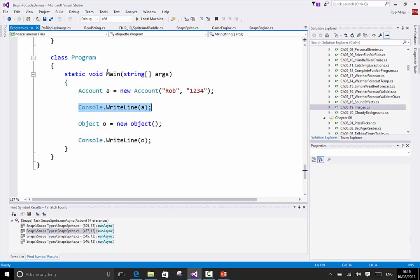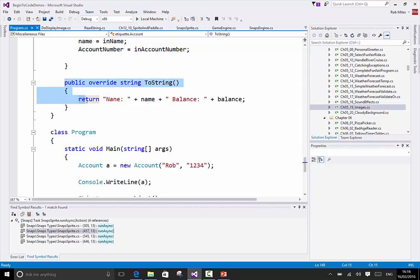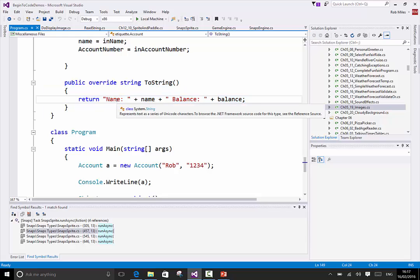I get that effect by replacing the behavior that would normally be produced by toString with a customized one. The way I do this is by a thing called overriding. There are a whole bunch of concepts you have to get into your head one after another for this to make sense, but if it's difficult keep going back to the intent. I'm going to give the account a toString behavior that actually makes it useful.